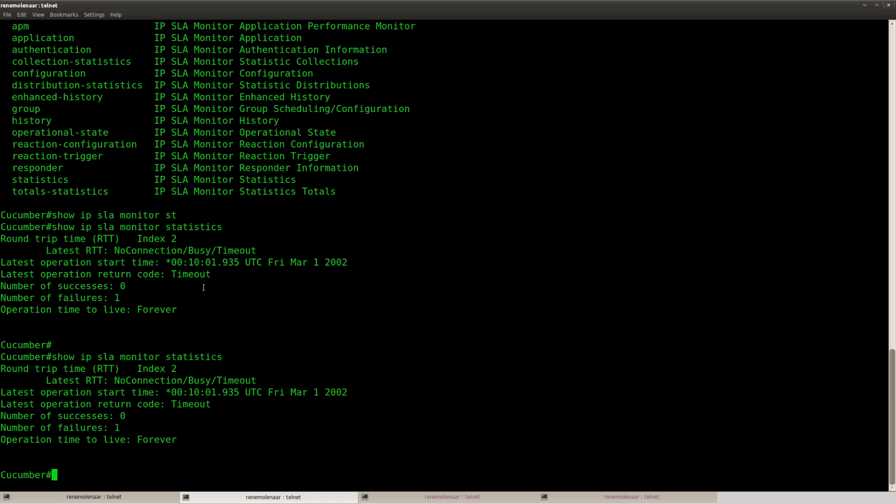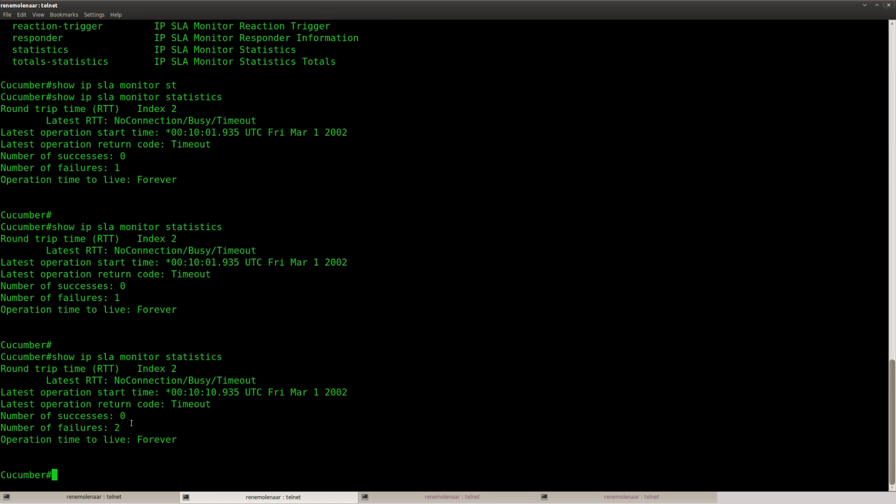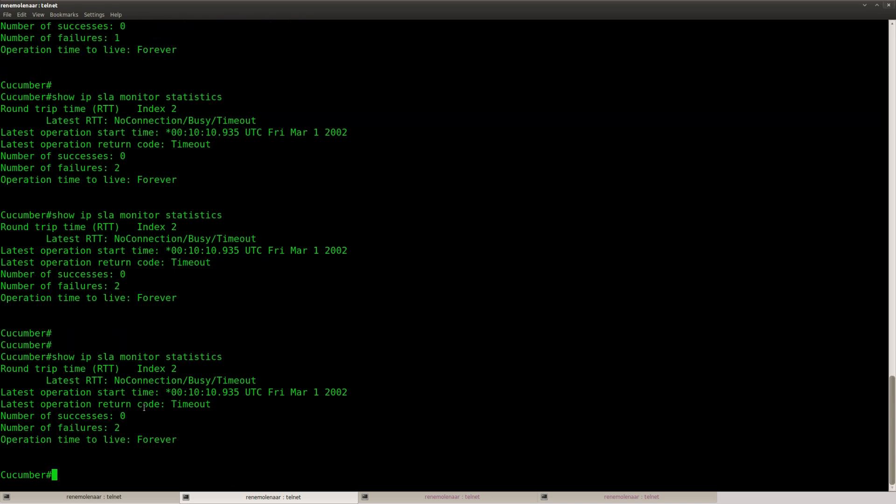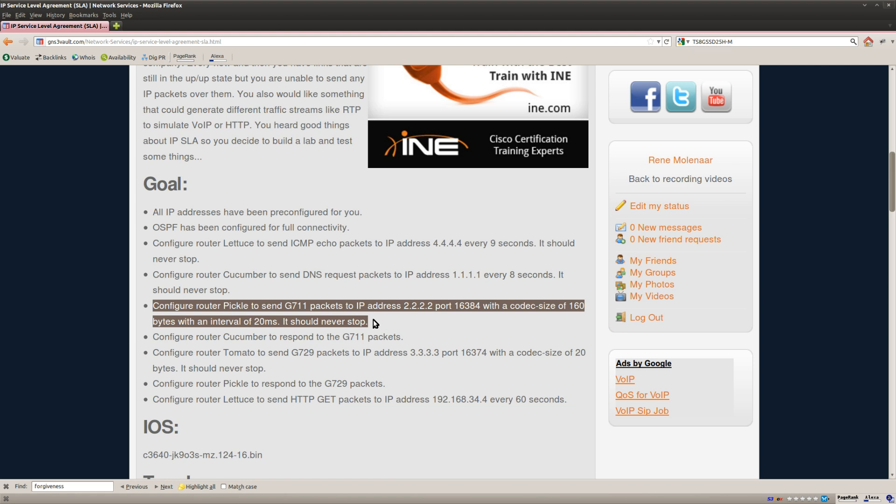So you can see that it's running, even though you see the failure here. That's because I haven't configured the responder on the other side. But that's okay, at least it's sending traffic now. So that's the DNS request.